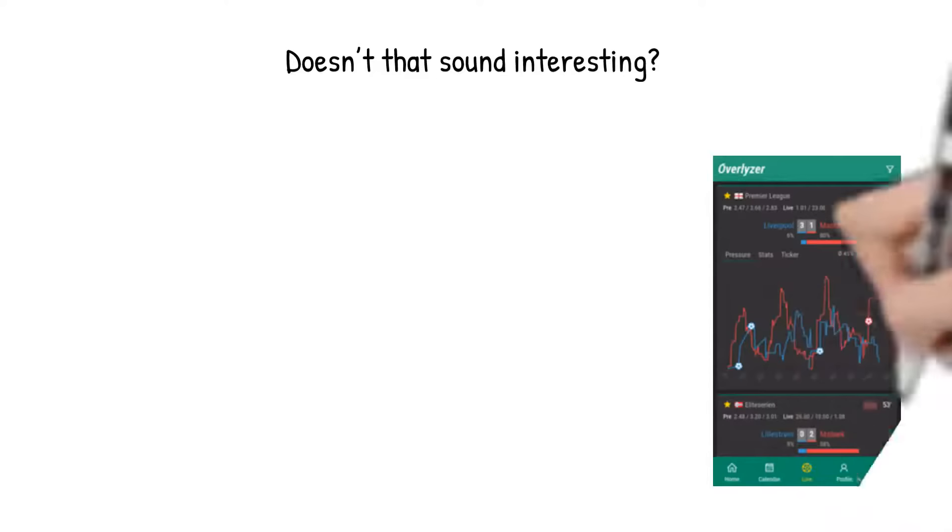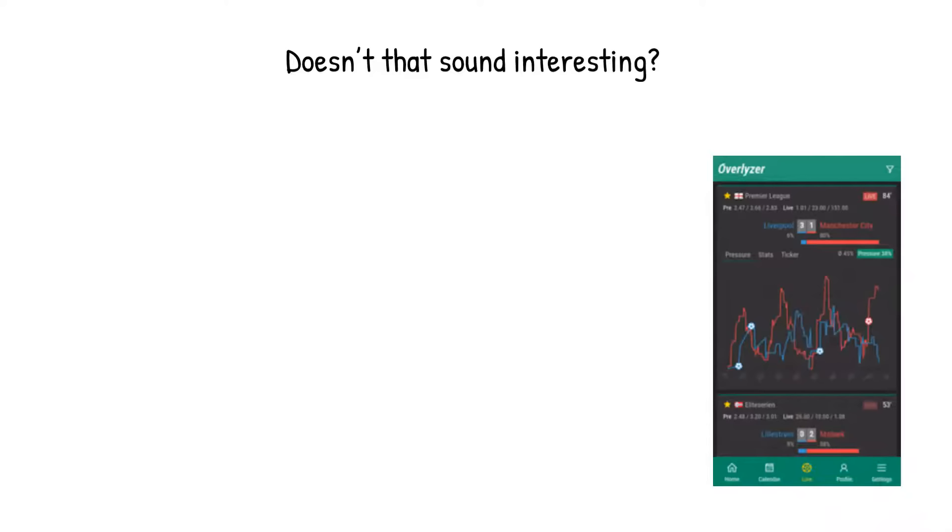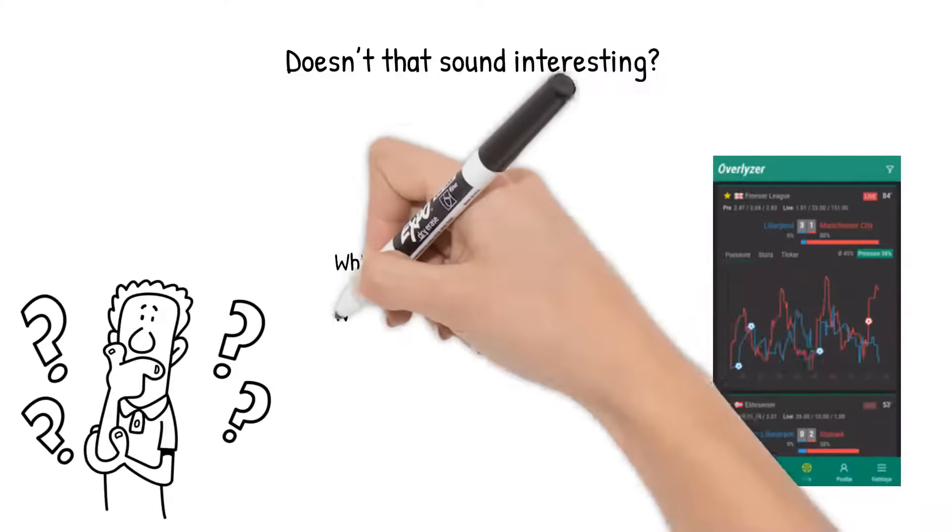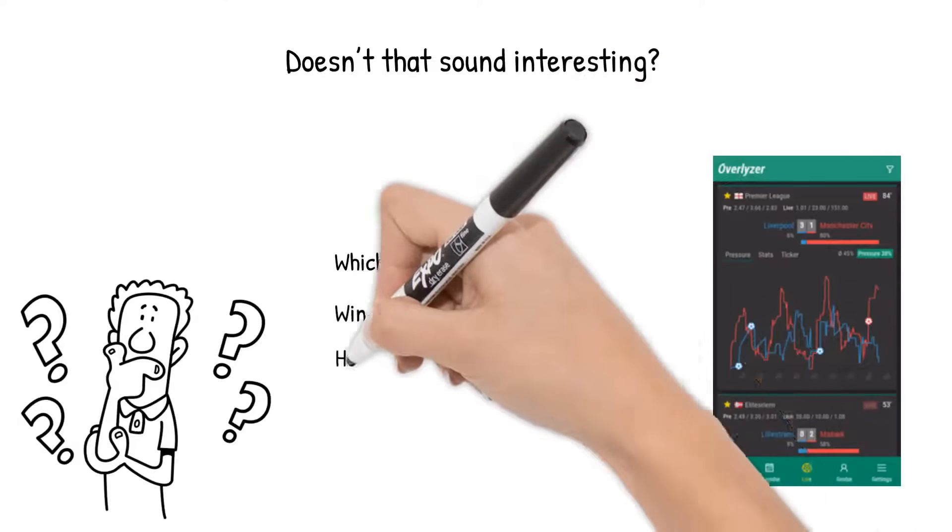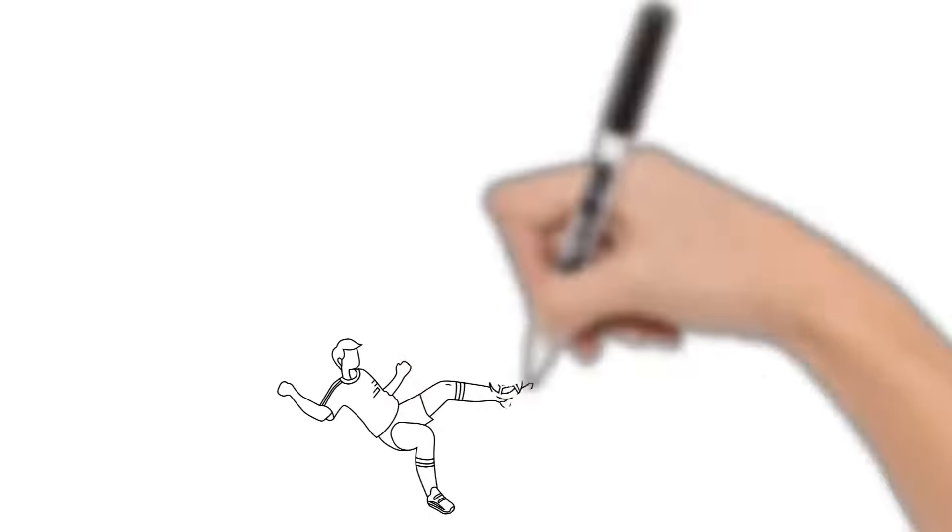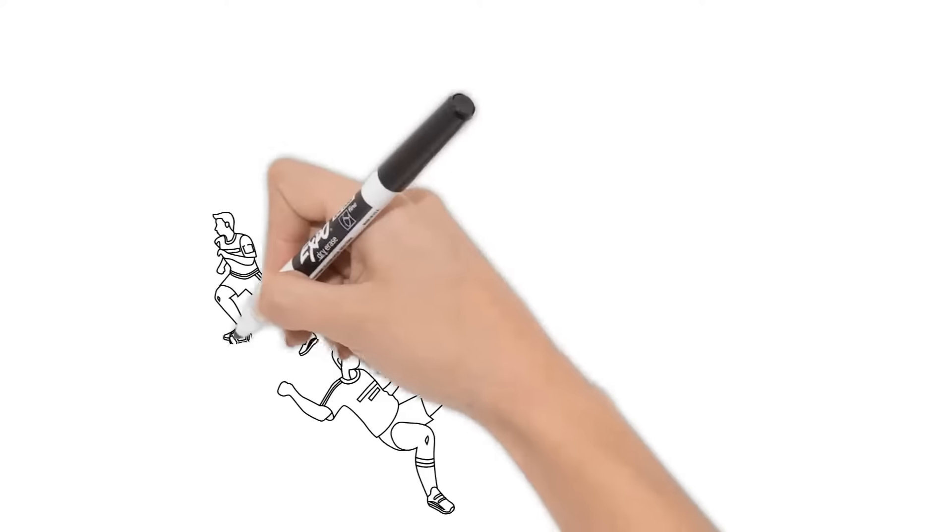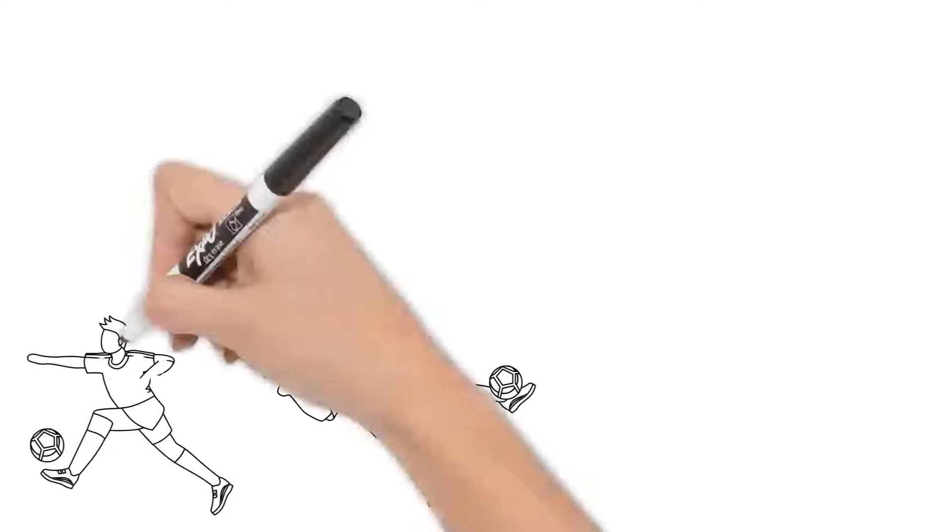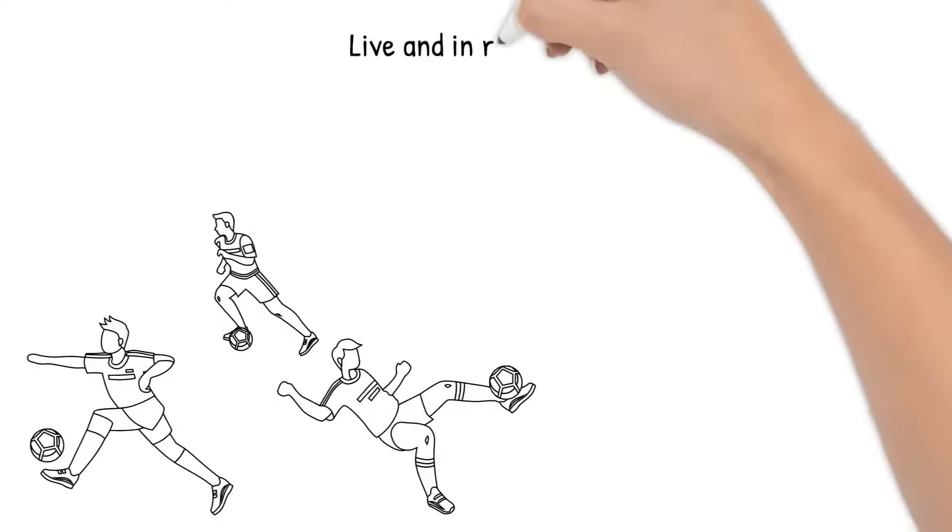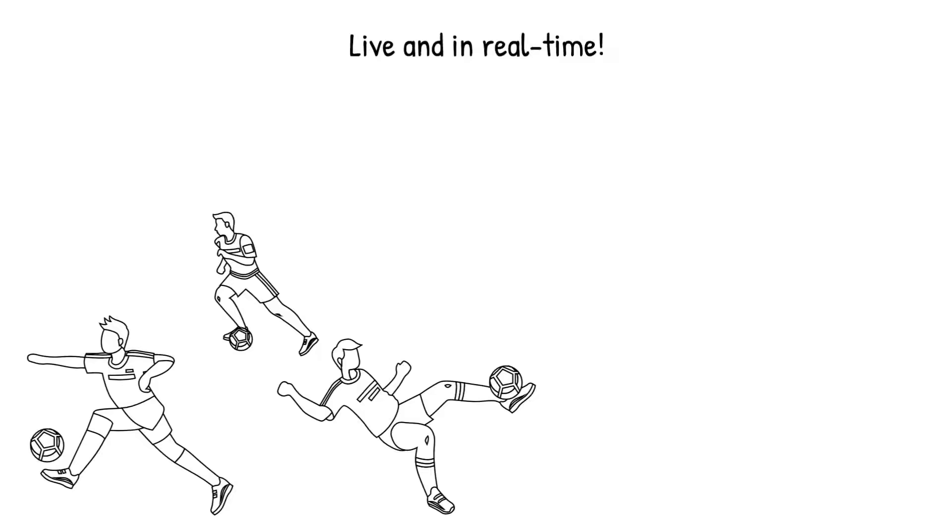A tool that mathematically calculates graphs for both teams and predicts which team will score next, win the game, or how many goals will be scored. This tool uses an algorithm that predicts the performance of the team based on their actions, live and in real time.